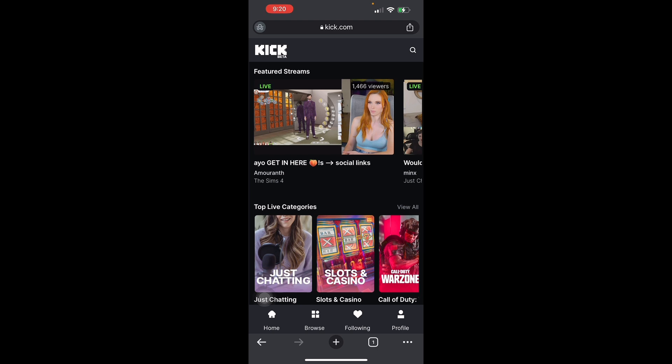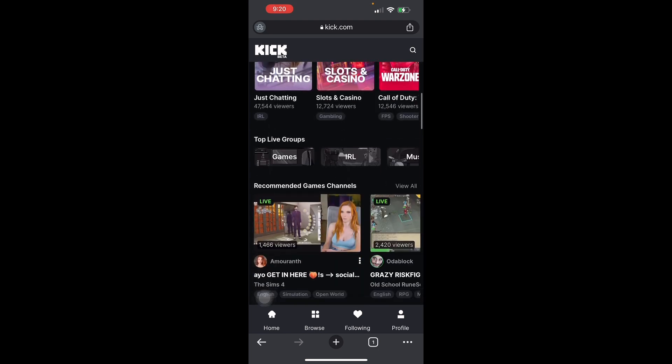First, head to kick.com or download the application on your iOS or Android device. Next, make an account using your Google account or sign in with your Apple ID if you want. If you don't have one, just sign up with your Google account. After you do that, just log in. Here you can see my screen — I'm inside the Kick streaming app.